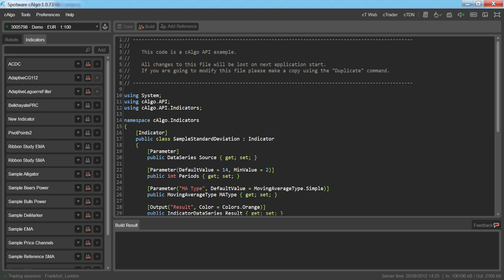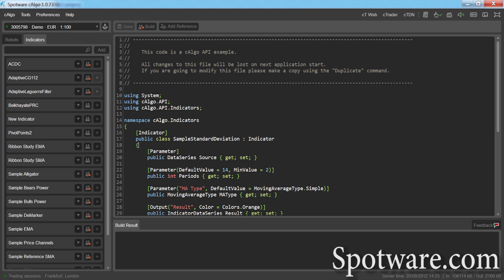You'll first need to download C-Algo from your broker's website. In this video we'll be using the demo version of C-Algo, which you can download from spotware.com.